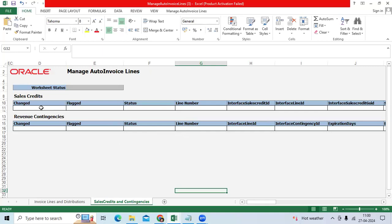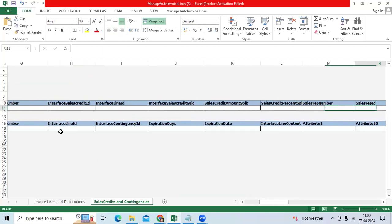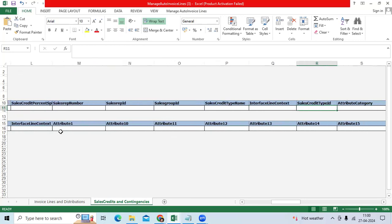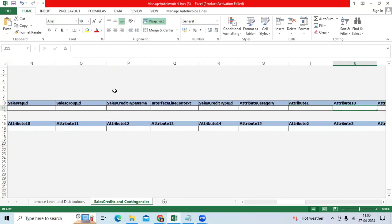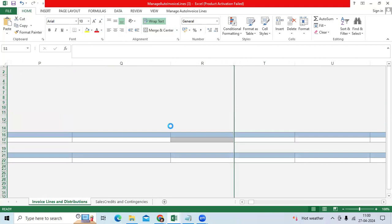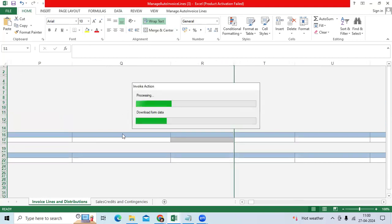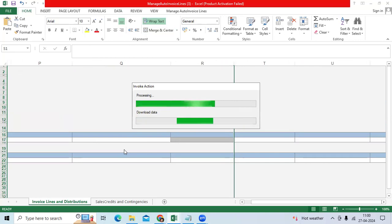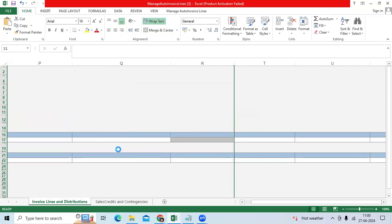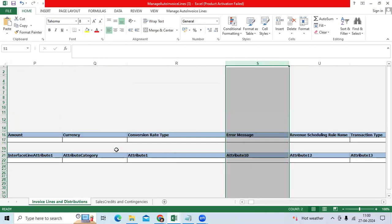You can see the error code here. You can fix it, then resubmit it through Auto-Invoice Lines. When you submit it, it will process the successful entries automatically.